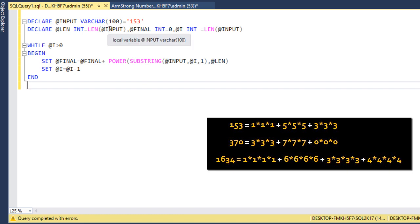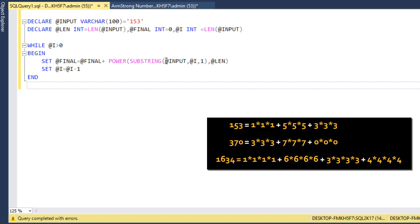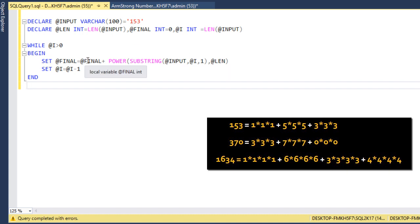The length variable holds 3, and @i also starts at 3. On the first iteration, SUBSTRING picks the character at position 3 from '153', which is '3', and computes 3 to the power of 3. On the second iteration it picks the second character, and on the third it picks the first character. All these powered values are accumulated into @final.